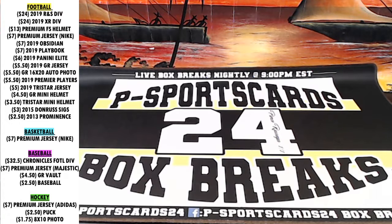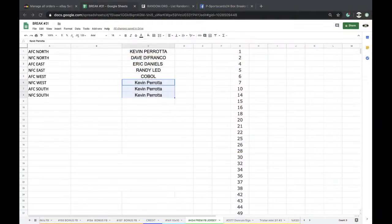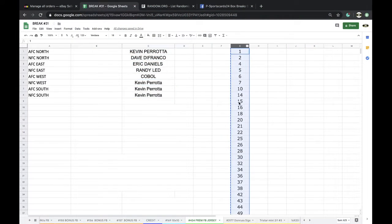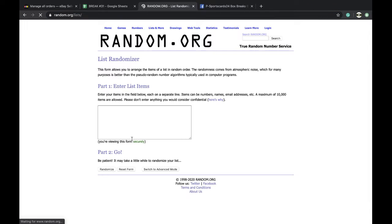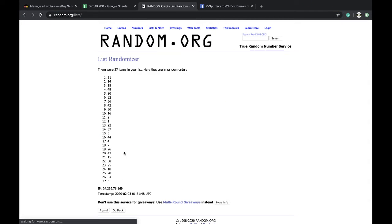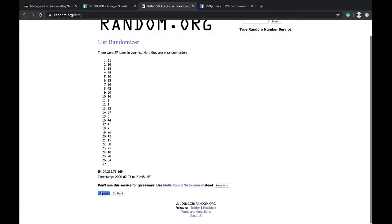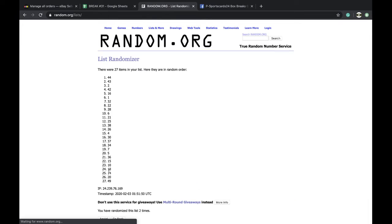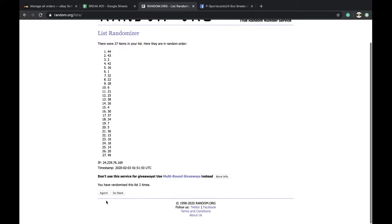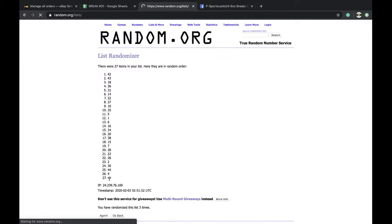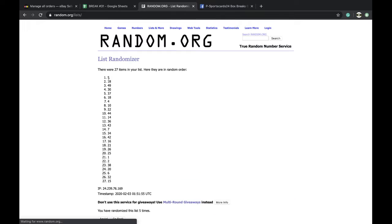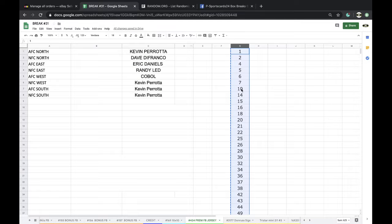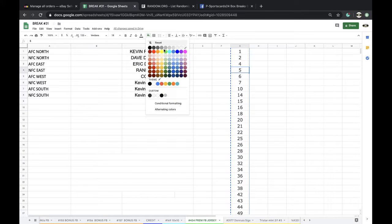Here we go, 424 premium football jersey division break. Let's see what jersey we're getting. Still got Montana, Marino, Emmett Smith, Drew Brees, a lot of nice studs in there. We pulled a lot of good guys as well. Number five, it is.